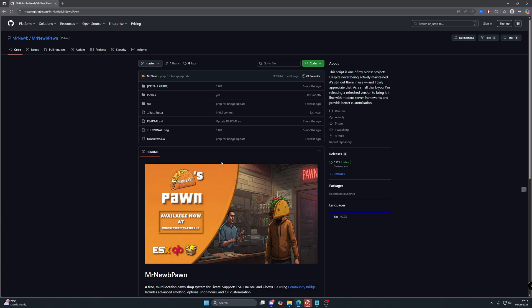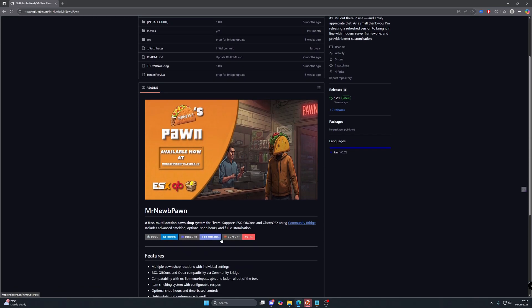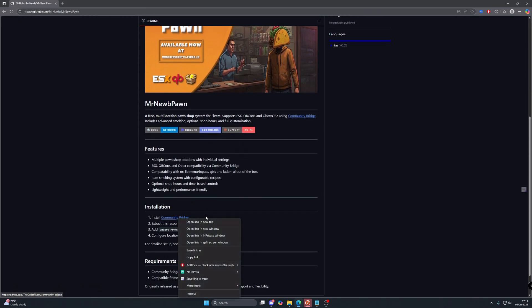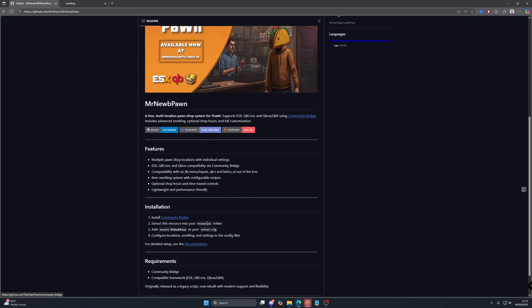Now this is a direct replacement for the basic QB Core one that comes installed already when you install a QB Core server. This also works with ESX, QB and also QBox via the community bridge.